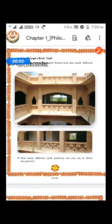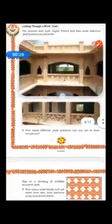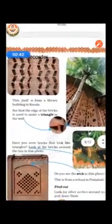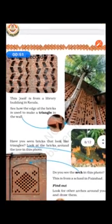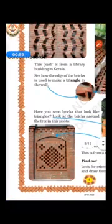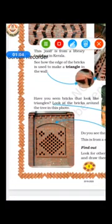Now we should have a close look at these beautiful buildings. There is a beautiful pattern made from bricks — it is a library building in Kerala. Now see how beautiful it is. What is this curved portion? It is called an arc. A curved portion is known as an arc.